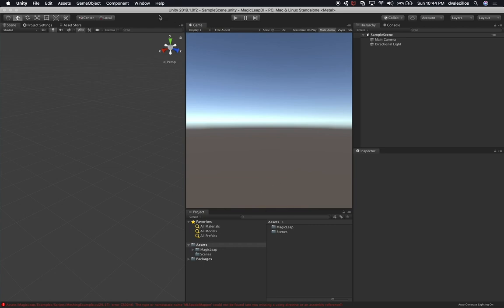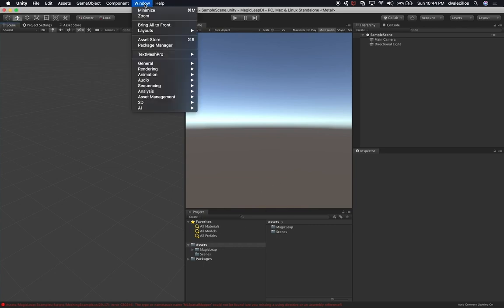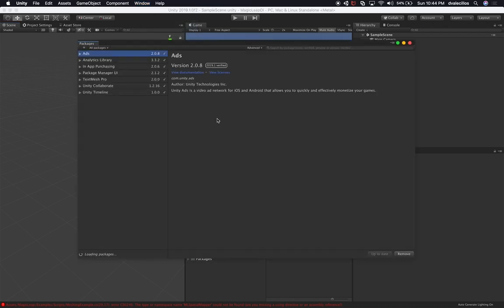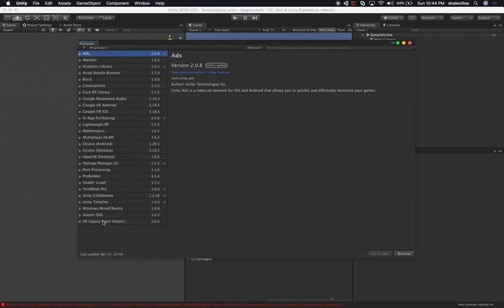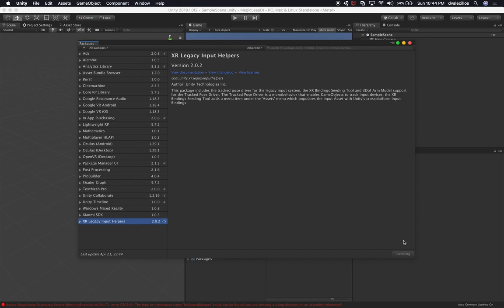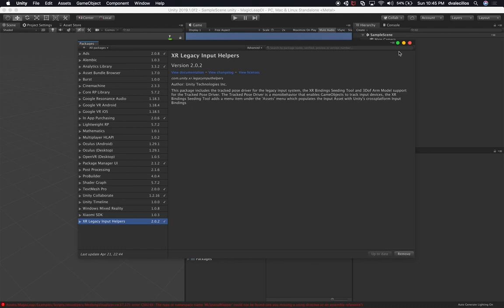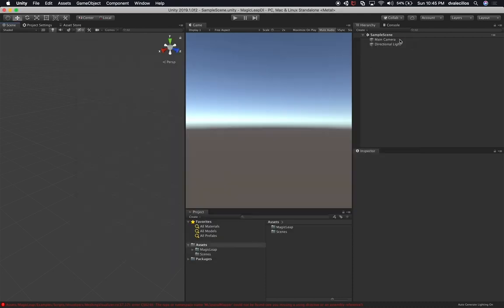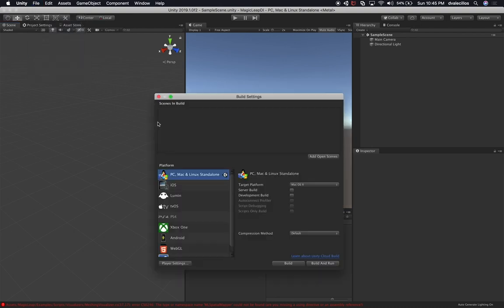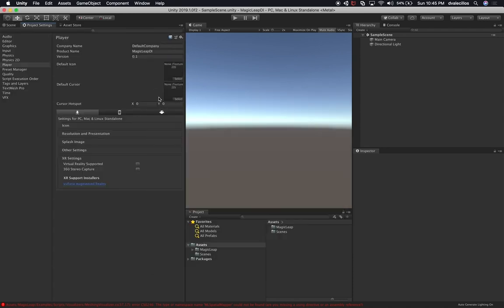Now that the import is done, let's go into Window and then Package Manager, and we're going to download the XR Legacy Input Helpers. Let's click Install. We can ignore that error for now because we're going to fix it in a minute. It looks like that got installed successfully. Now let's go to File, Build Settings.